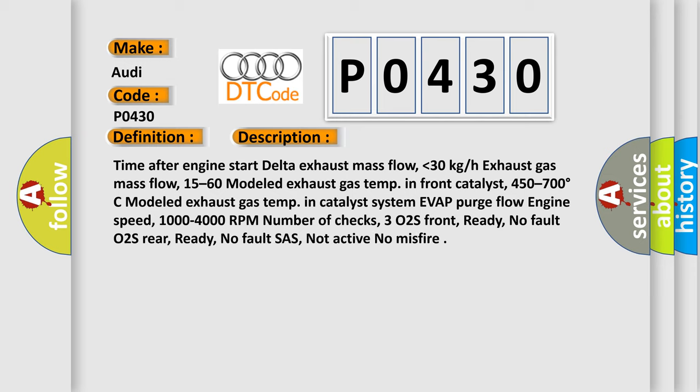Time after engine start delta exhaust mass flow, lower than 30 kg/h exhaust gas mass flow, 15 to 60, modelled exhaust gas temp in front catalyst, 450 to 700 degree Celsius, modelled exhaust gas temp.